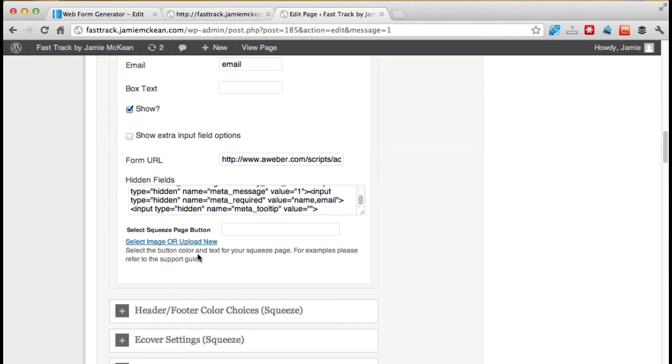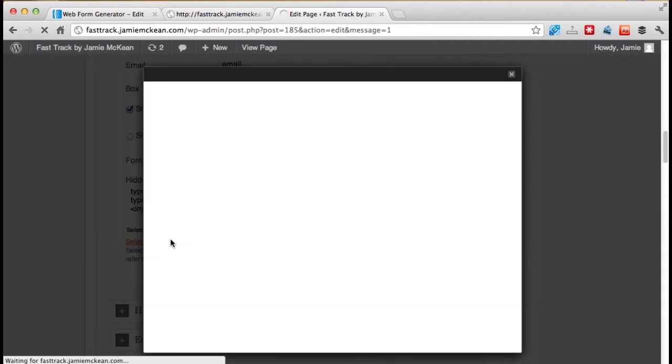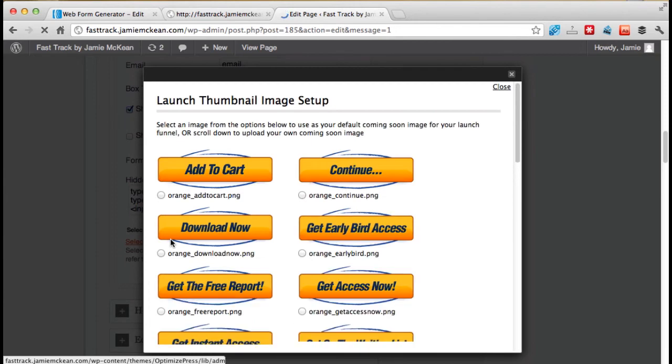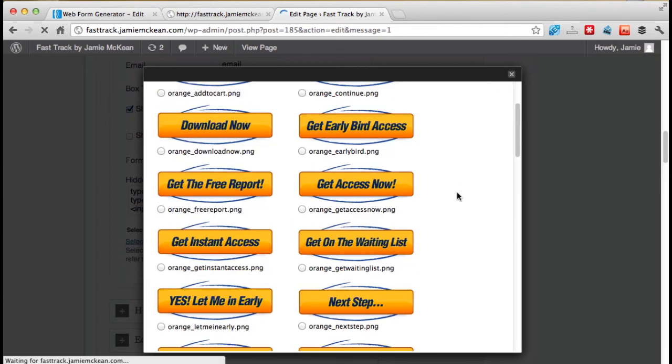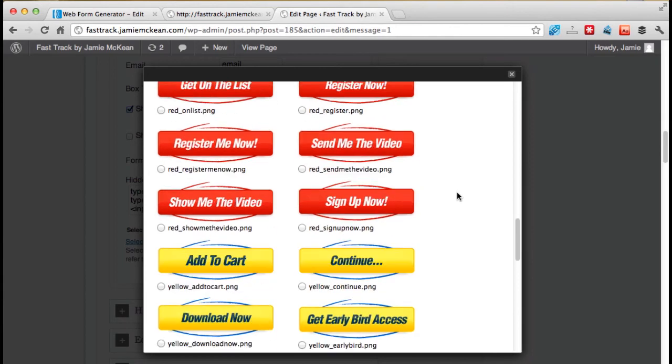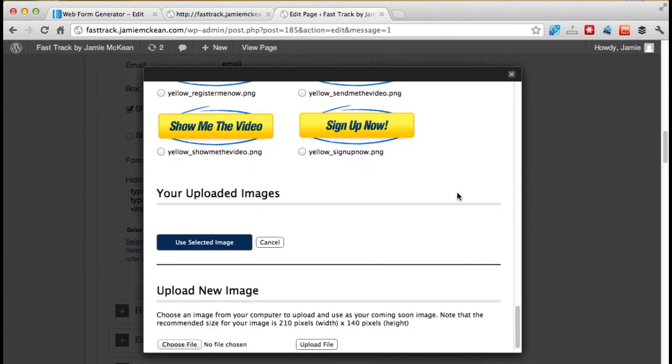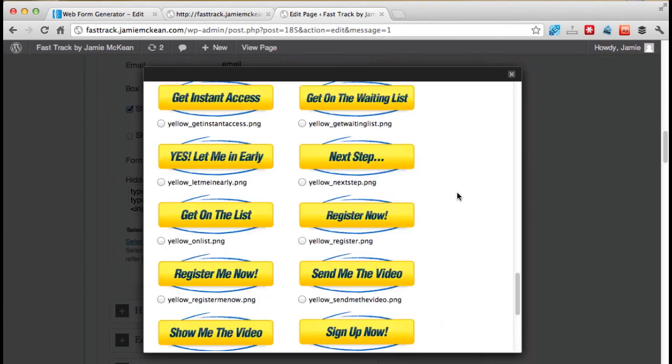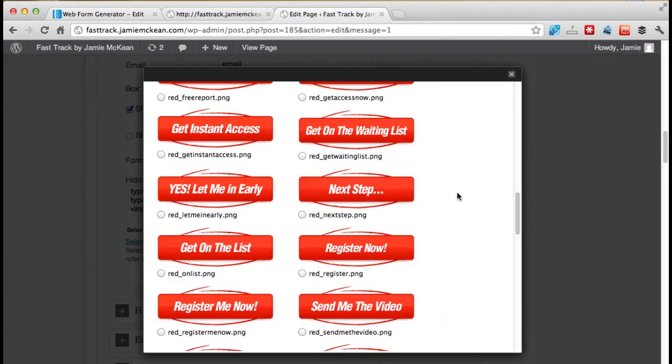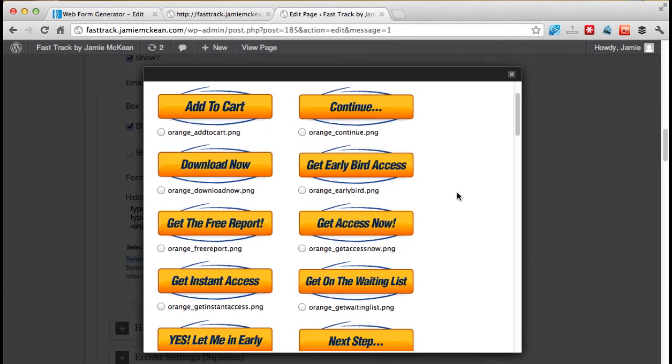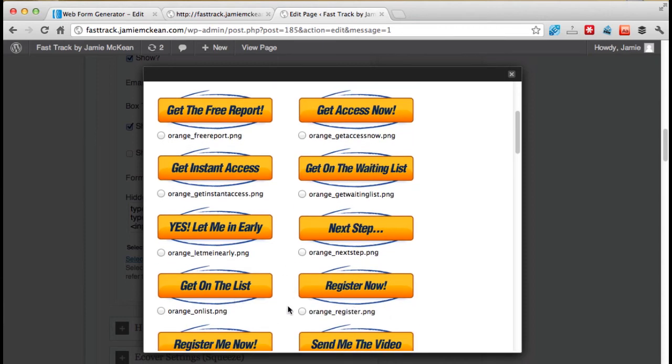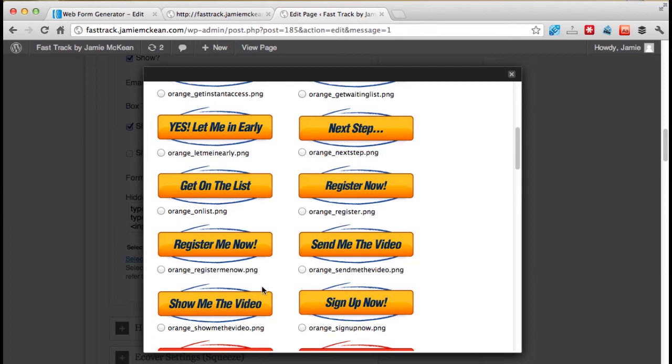This is all the code that's been taken from what you pasted in before. And now the only thing left you have to do here is click this button, select image or upload new. So click the button. And now you get to choose what your button looks like. So click the actual sign up now button. So here's all the buttons. Orange, red, yellow. I actually prefer either orange or yellow.